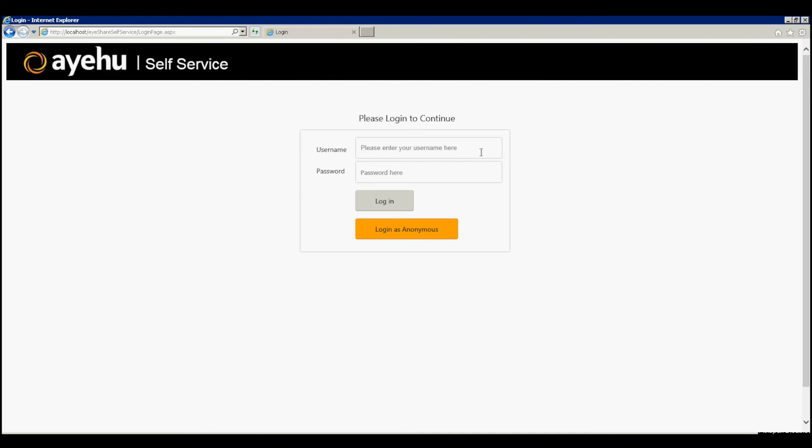Now, let's browse to the self-service webpage. Log in using our iShare or Active Directory credentials.